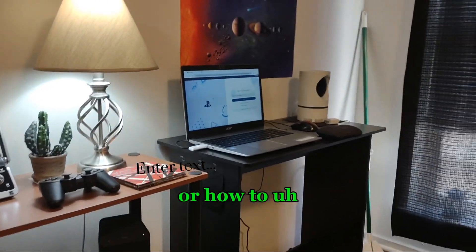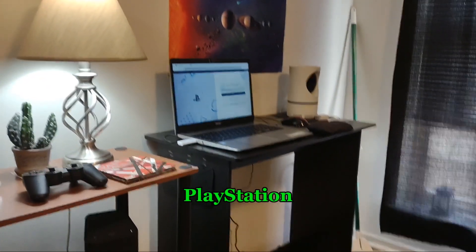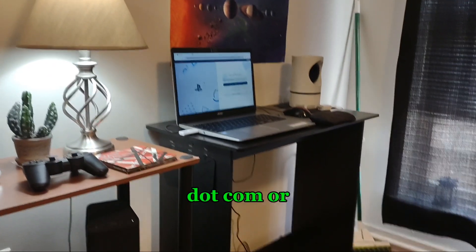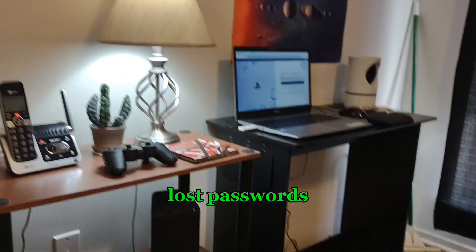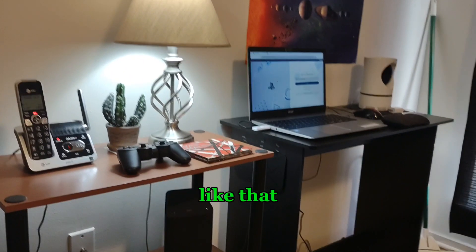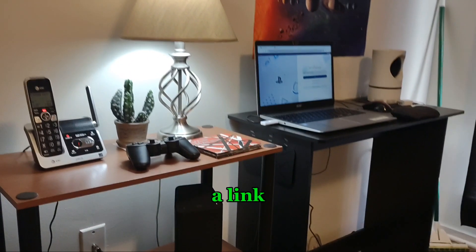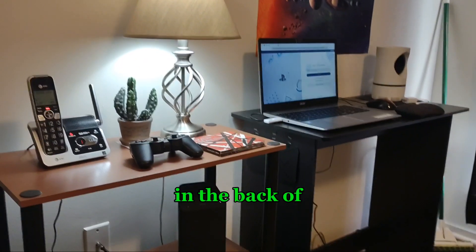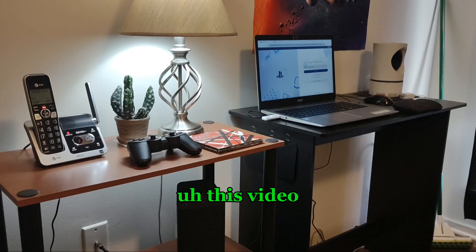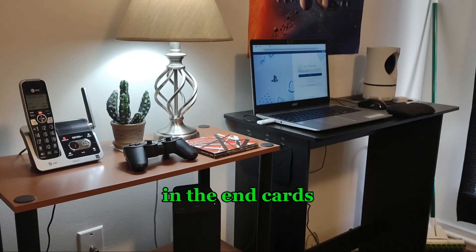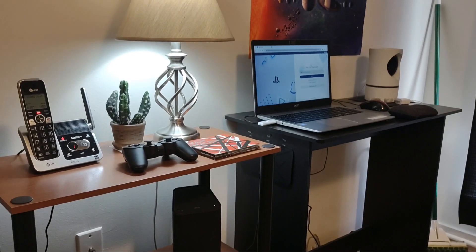If there's any questions after this video on how to get the PS3 back online or how to deal with playstation.com or how to deal with lost passwords or anything like that, I'm gonna leave a link in the back of this video, on the end cards.